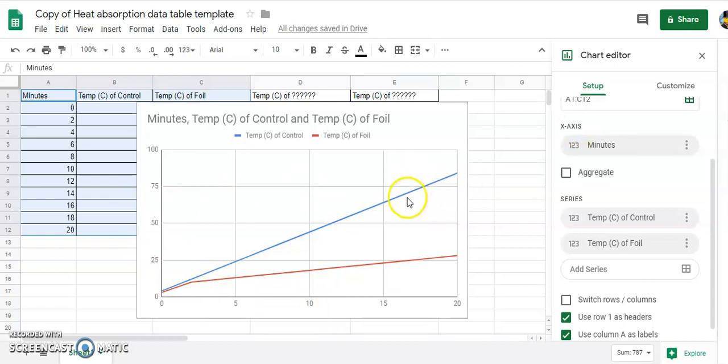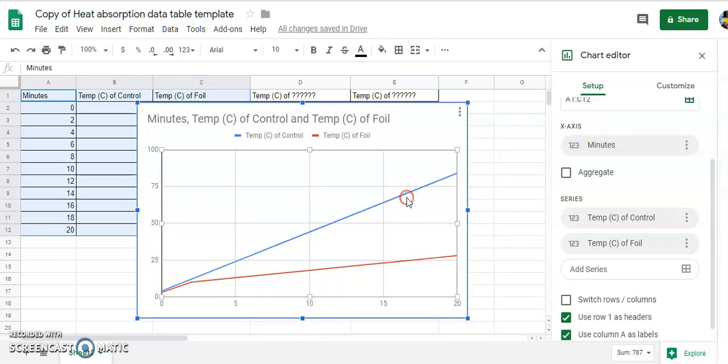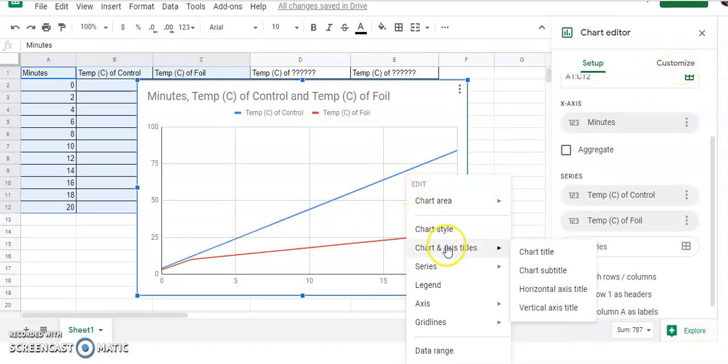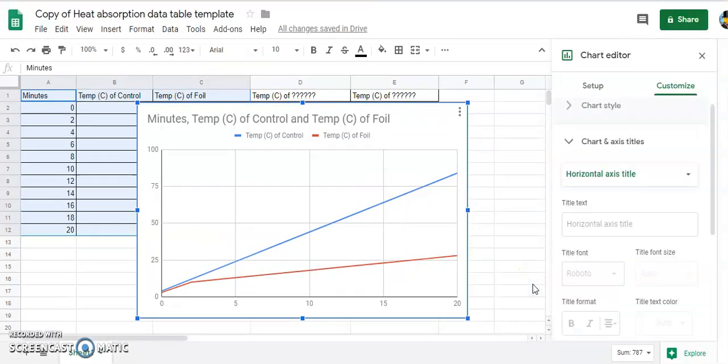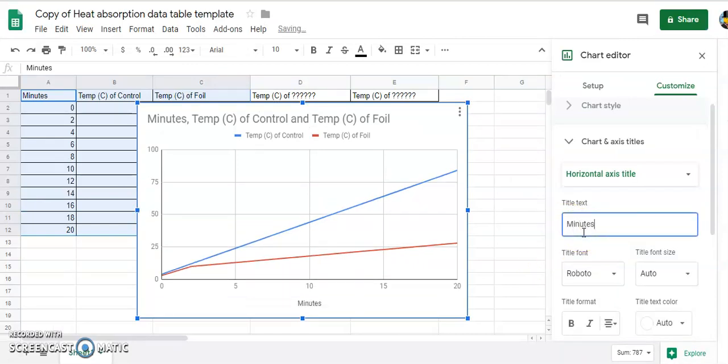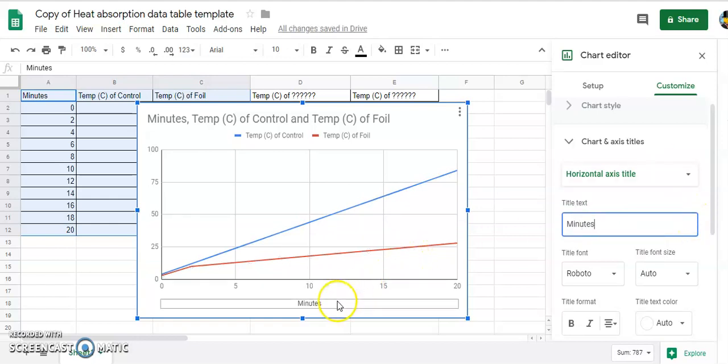So you can do that by right clicking or by going to customize up here. I find right clicking a little easier, so right click and go to chart titles. Horizontal axis title will be minutes. You do press enter, but you don't have to press save. It immediately shows right there.